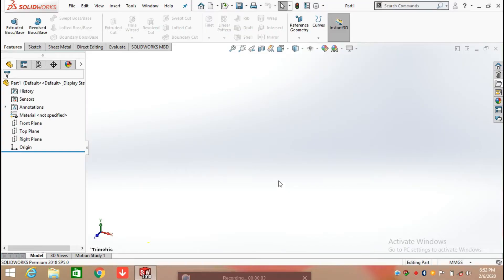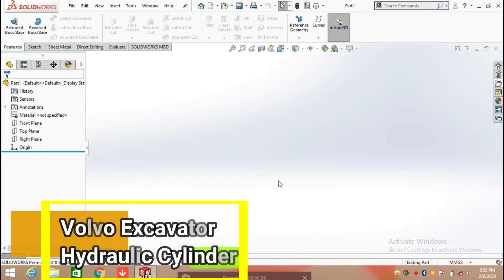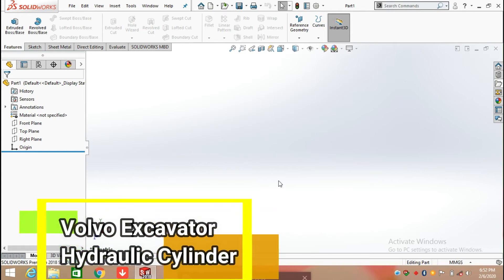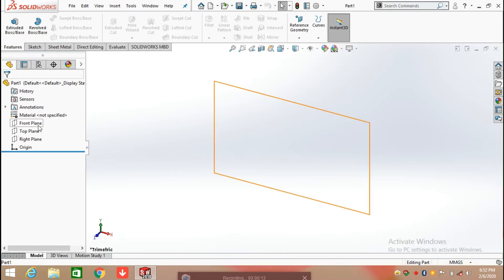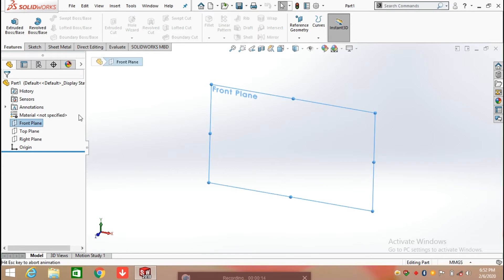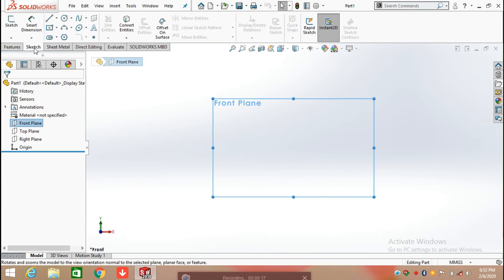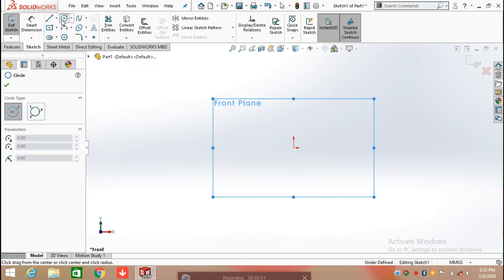Hello everyone, in this video we are going to create a hydraulic cylinder used in a valve excavator. So let's begin with the sketch. First of all we need to select any plane, so here I am selecting the front plane and clicking on sketch, then start to draw a sketch from the origin. First of all I am selecting the circle command.